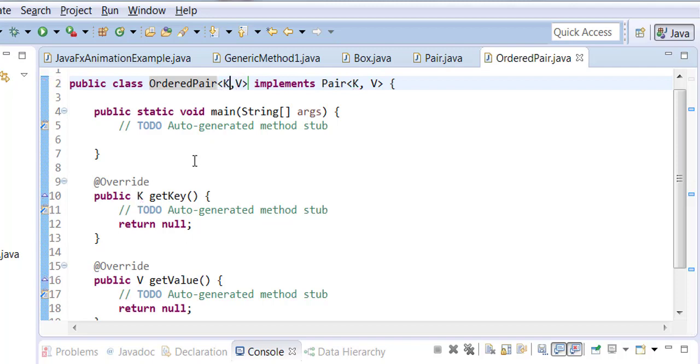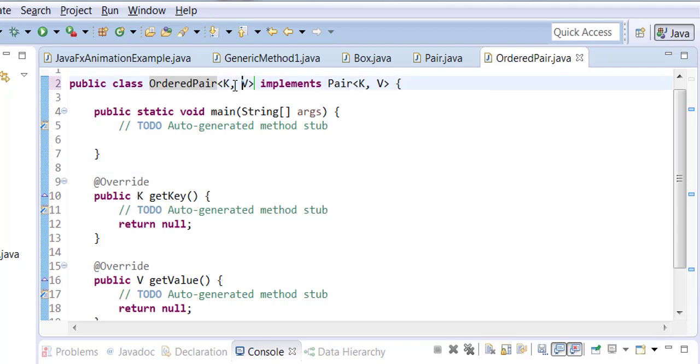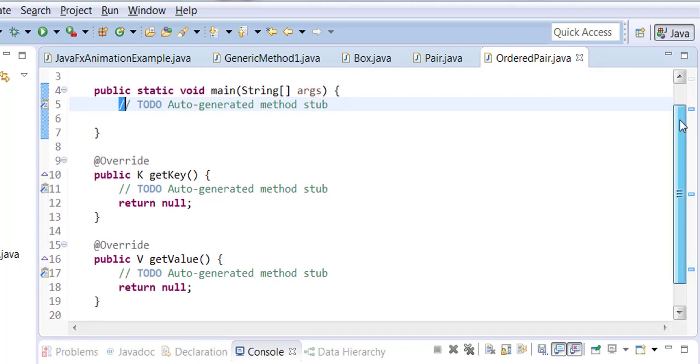Now it knows, so the k from the parent is also a k over here and a v from the parent is also a v over here. That's how you basically map them.